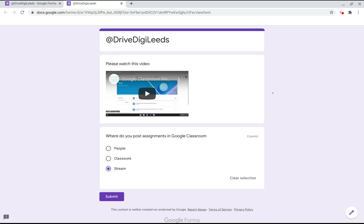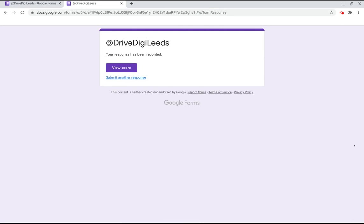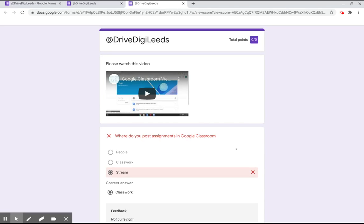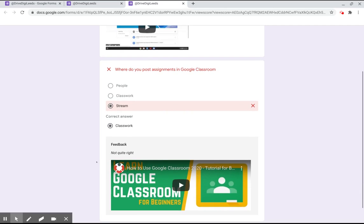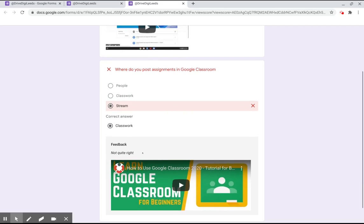So here we are we can watch the video, we've put in the incorrect answer and we're going to hit submit. Your response has been recorded, we can view our score and we got an incorrect answer. It's telling us what the correct answer is, it's giving us the feedback of not quite right and it's giving us another video so we can gain more knowledge.